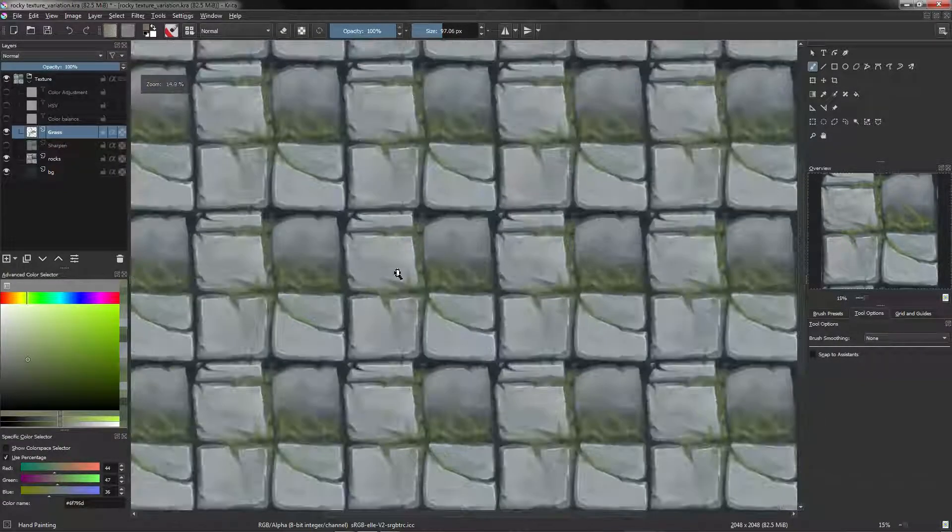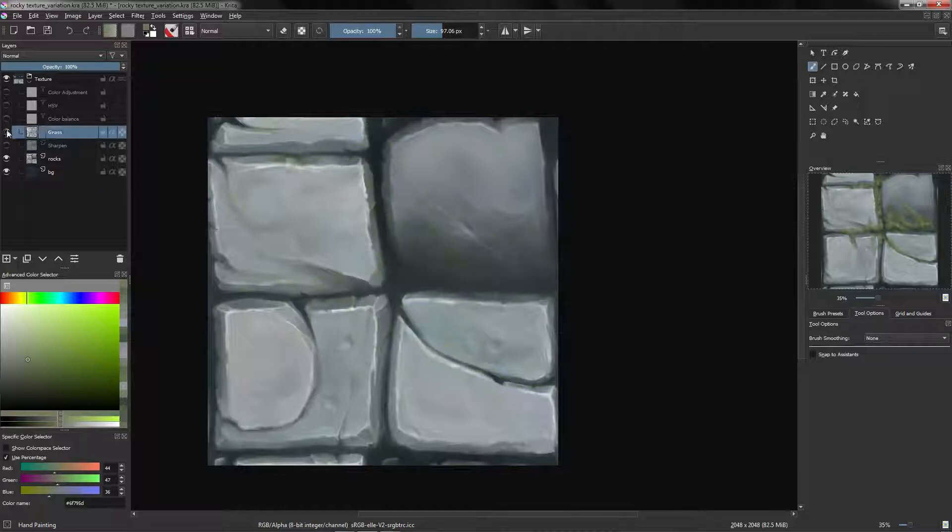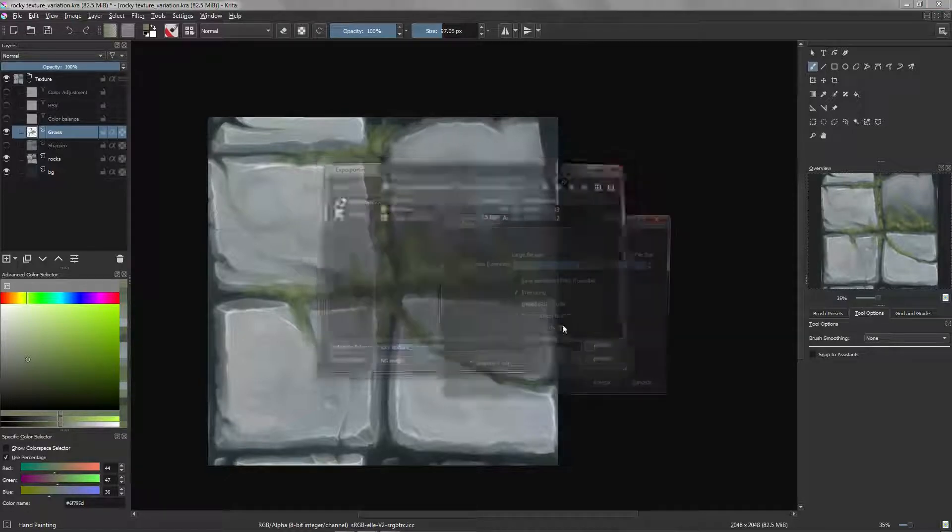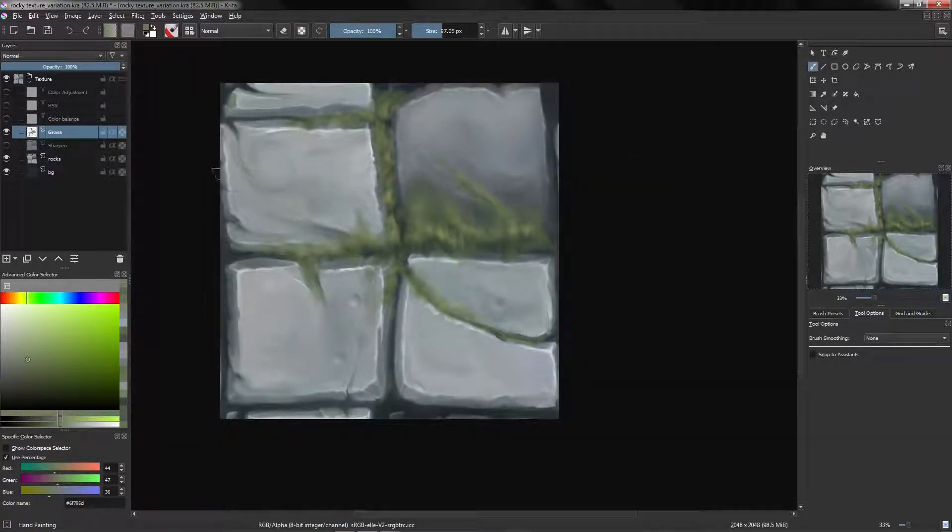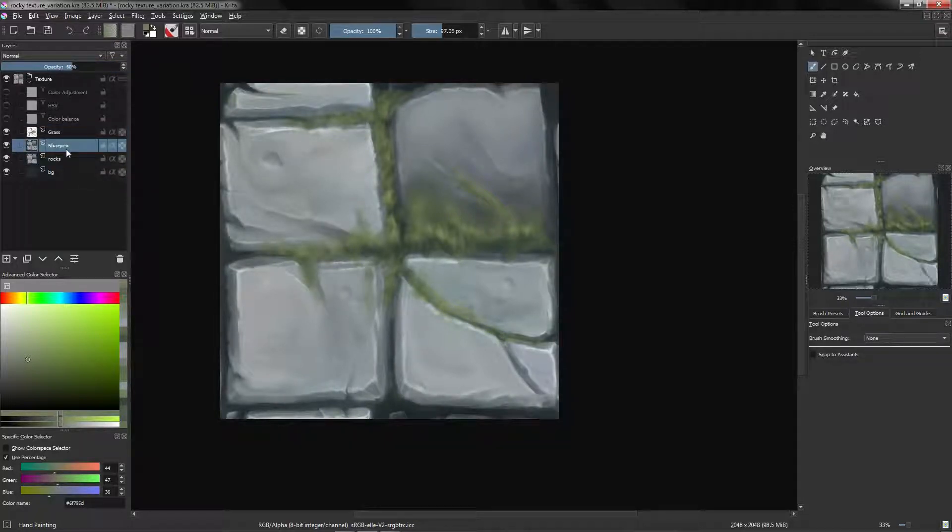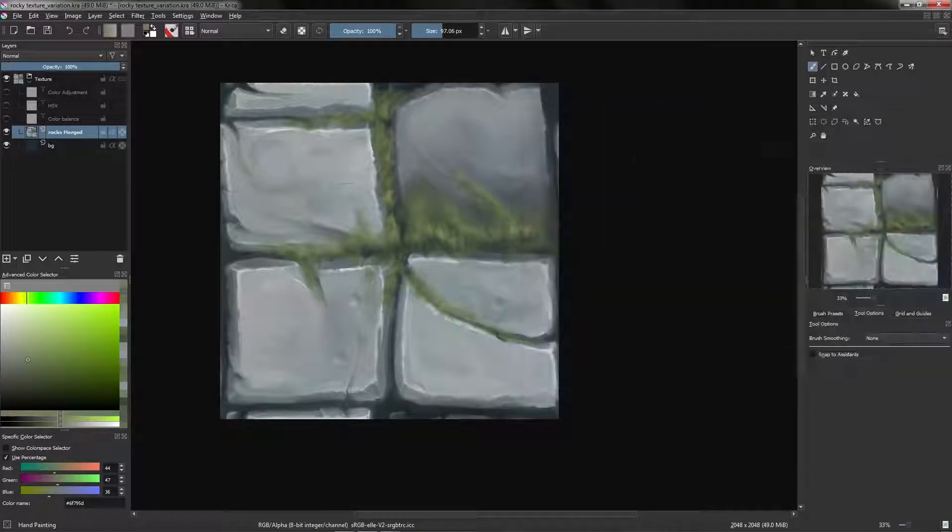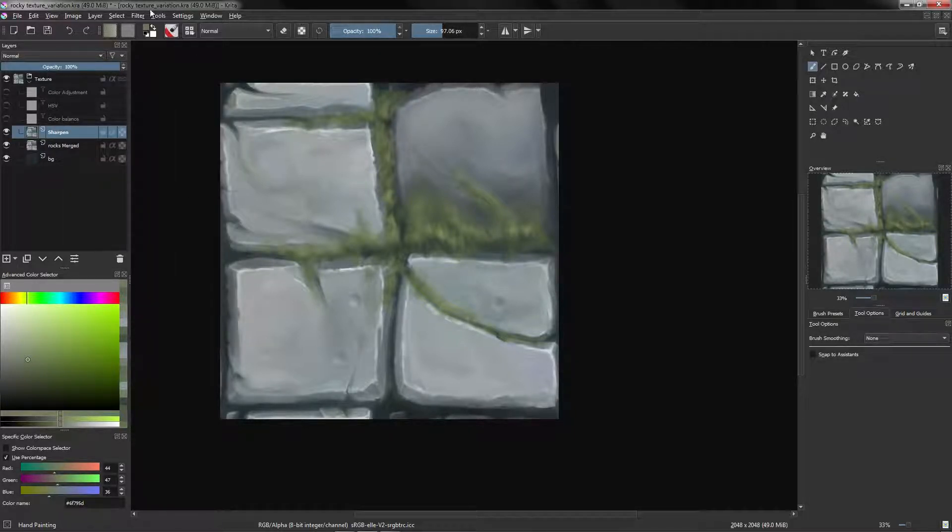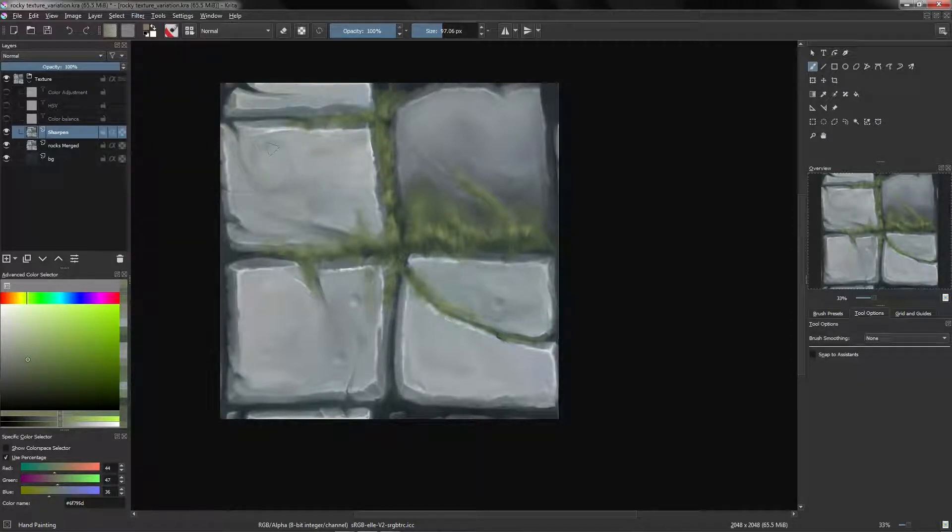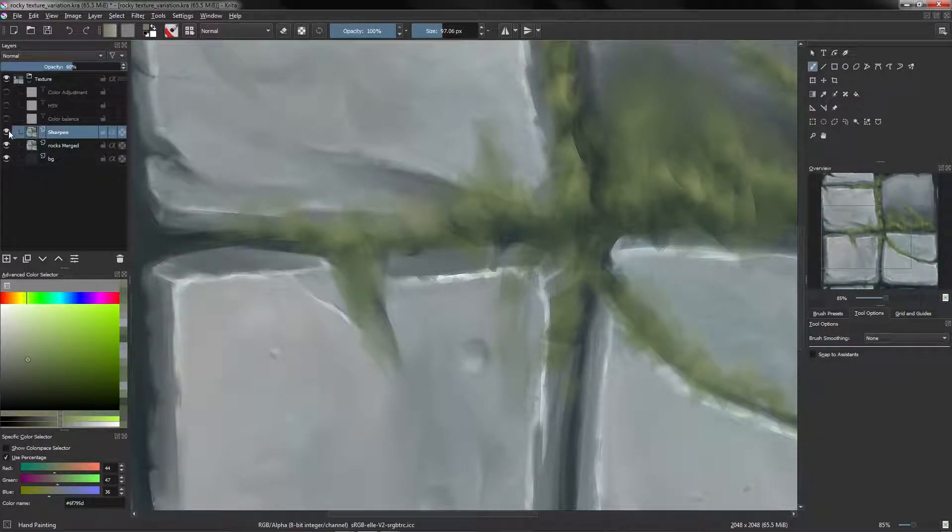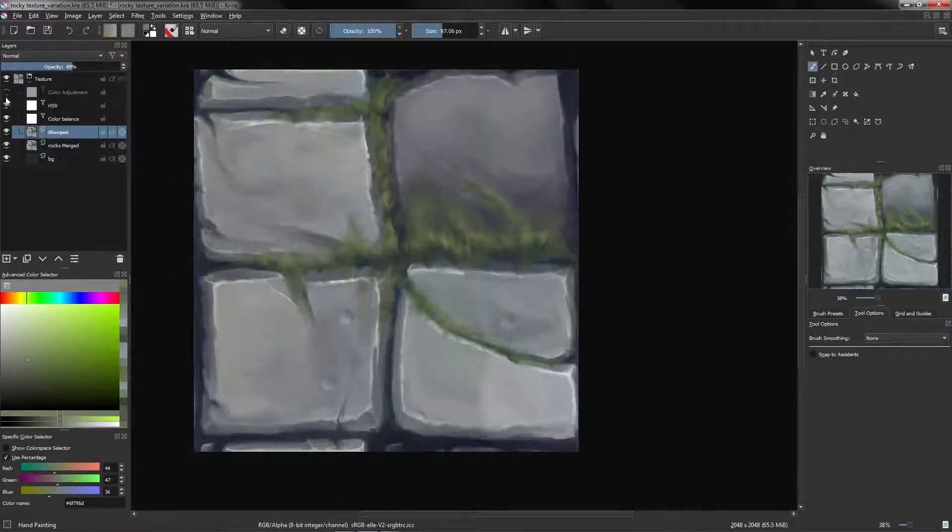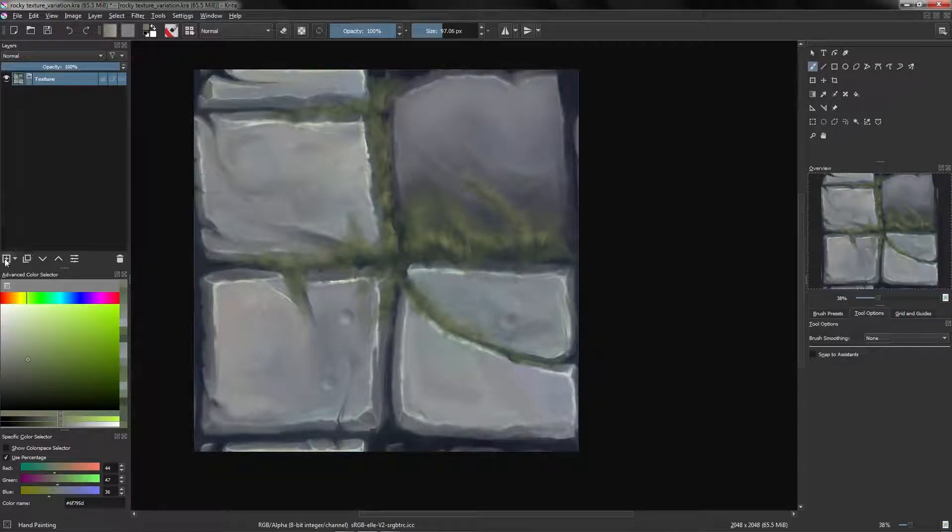Alright, and perfect, there we have the grass. We are going to export this new version. Actually I forgot to do some things. First I'm going to make the sharpen again, so I'm going to delete this layer, I'm going to merge the grass with our rocks. Ctrl J to duplicate and let's name this sharpen. Let's go to Filter, Enhance, Sharpen. Ctrl F to repeat and we are going to lower this like that.